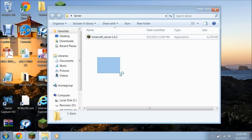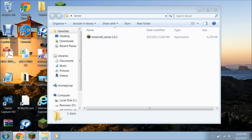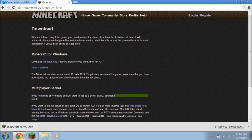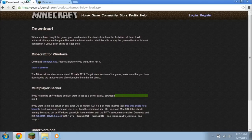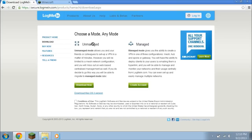And while you wait for it to run, you're going to also go back to your Internet Explorer. You're going to go here where it says Hamachi — I'll put this in the description below — you're going to download the unmanaged version. Click Download Now, click OK.